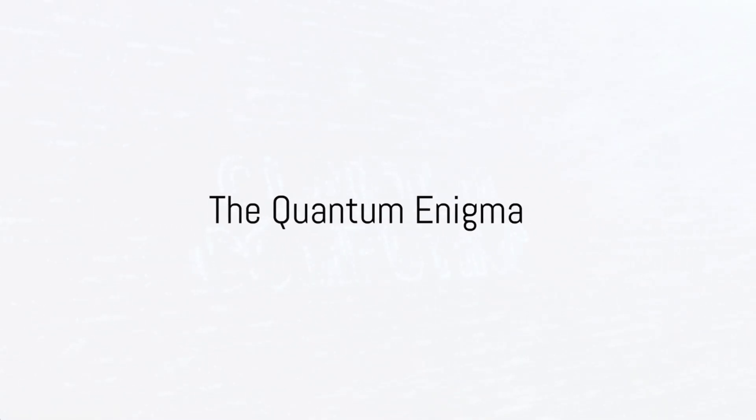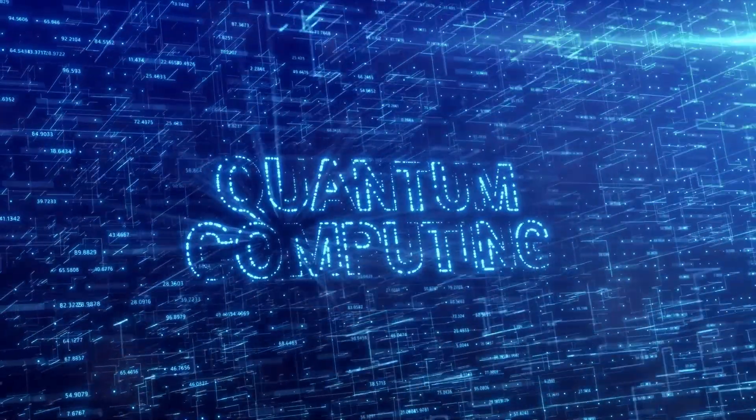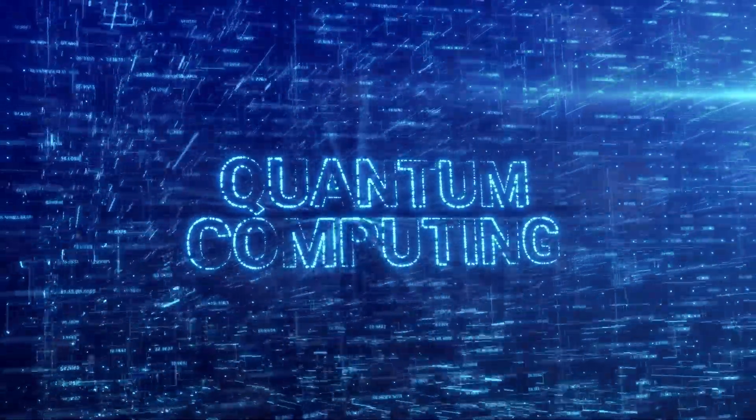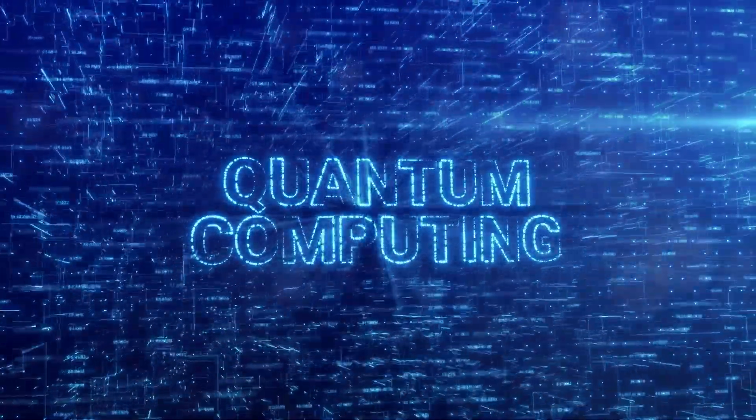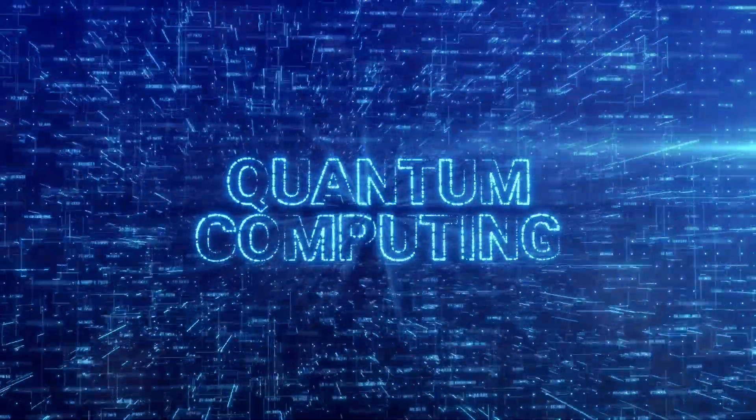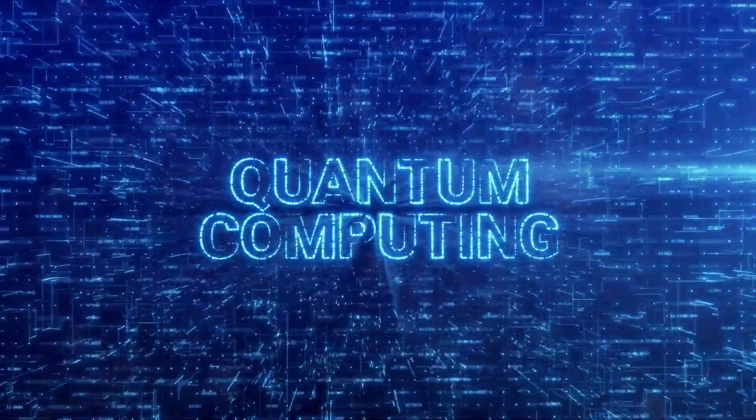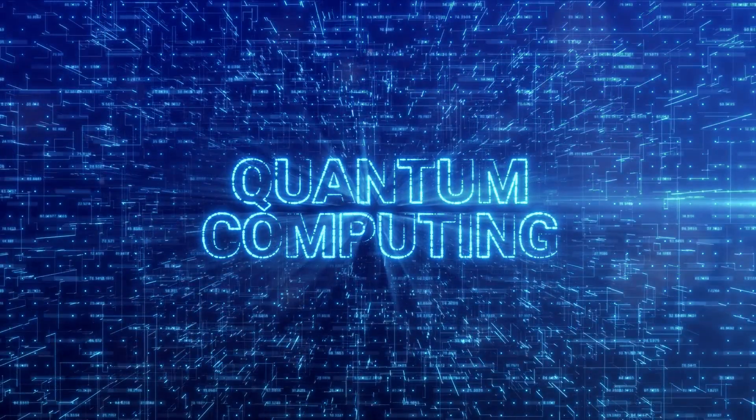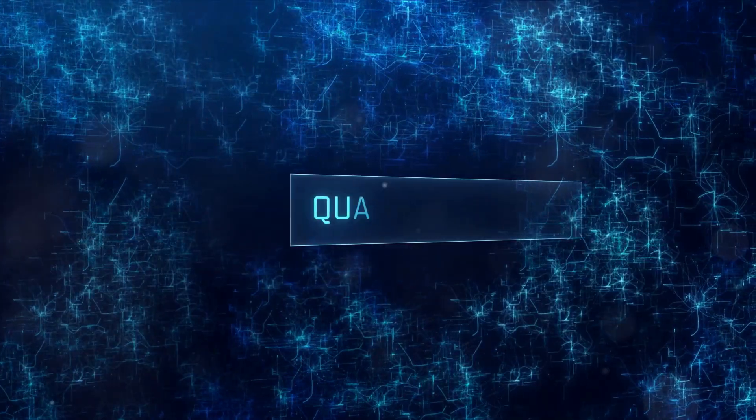Ever pondered about what the future holds for quantum computing? This world of quantum mechanics where particles exist in multiple states at once is a realm so radical it's like stepping into an alternate universe.